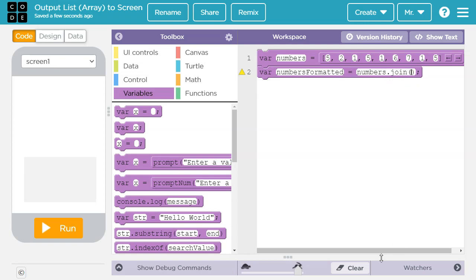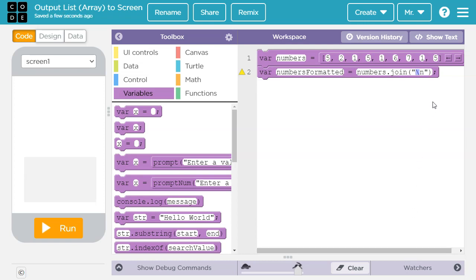Inside the parentheses, I'm going to have a quote, and inside the quote, backslash n. That means in between each of these elements, it's going to put a backslash n — and a backslash n is new line, so it's going to put each of these on its own line. Make sure if you're doing this, use a backslash instead of a forward slash. The backslash is the one above the enter key; the forward slash is the one to the left of the shift key.